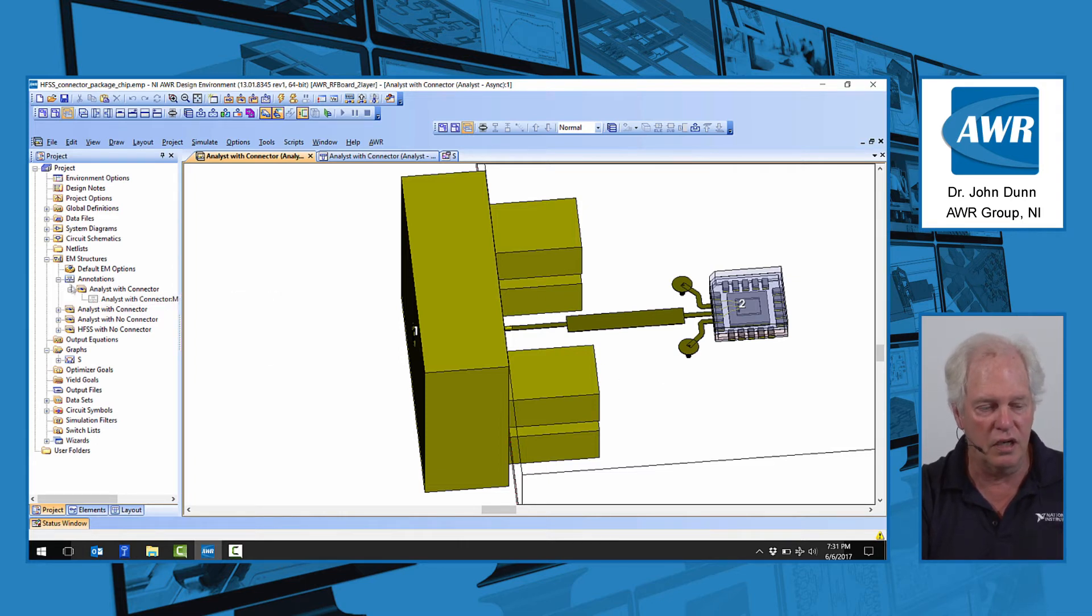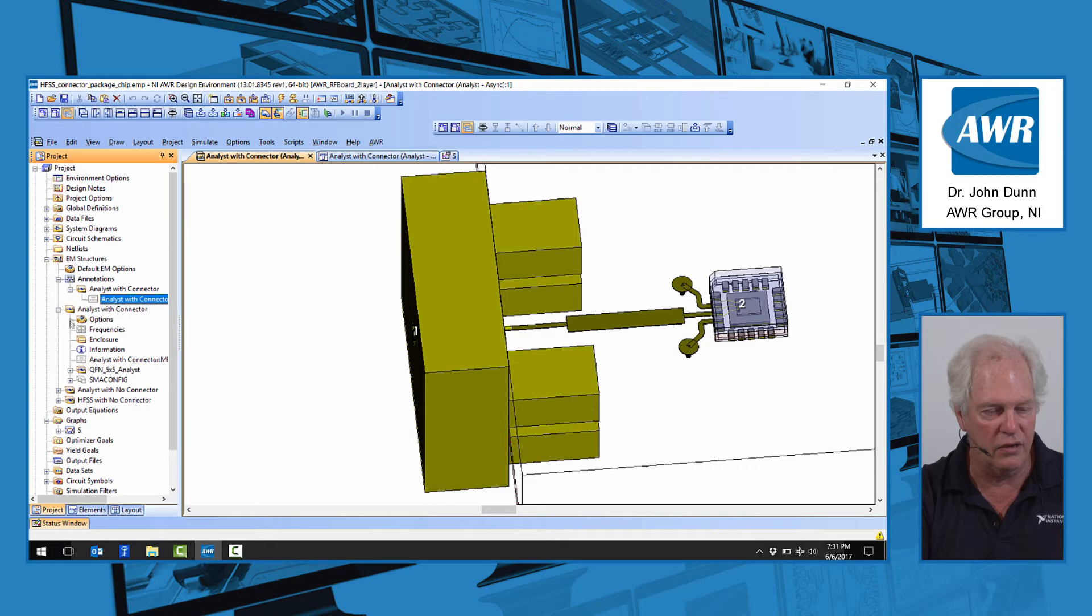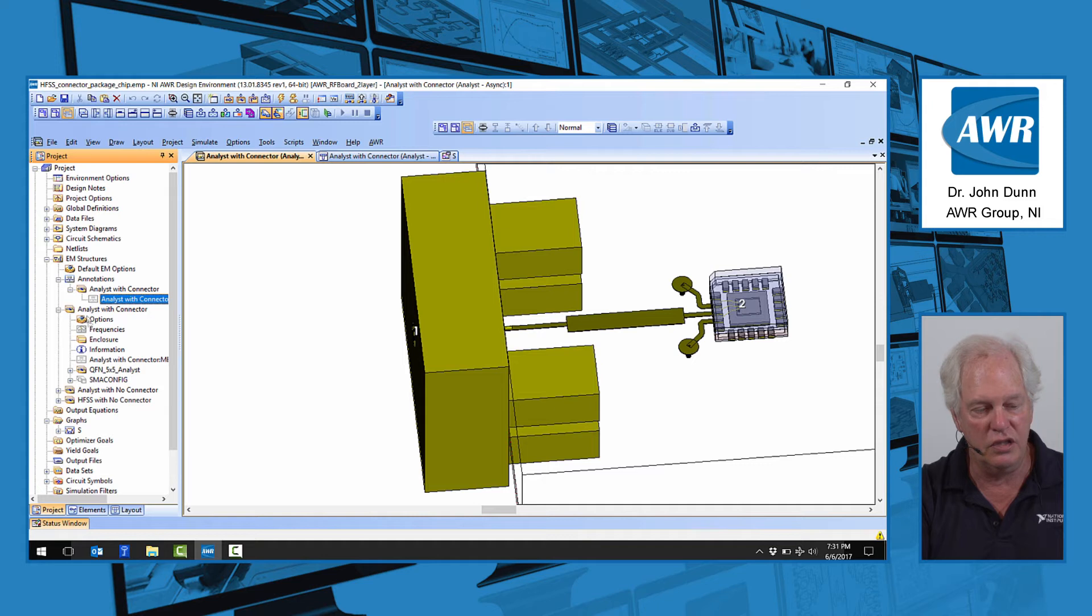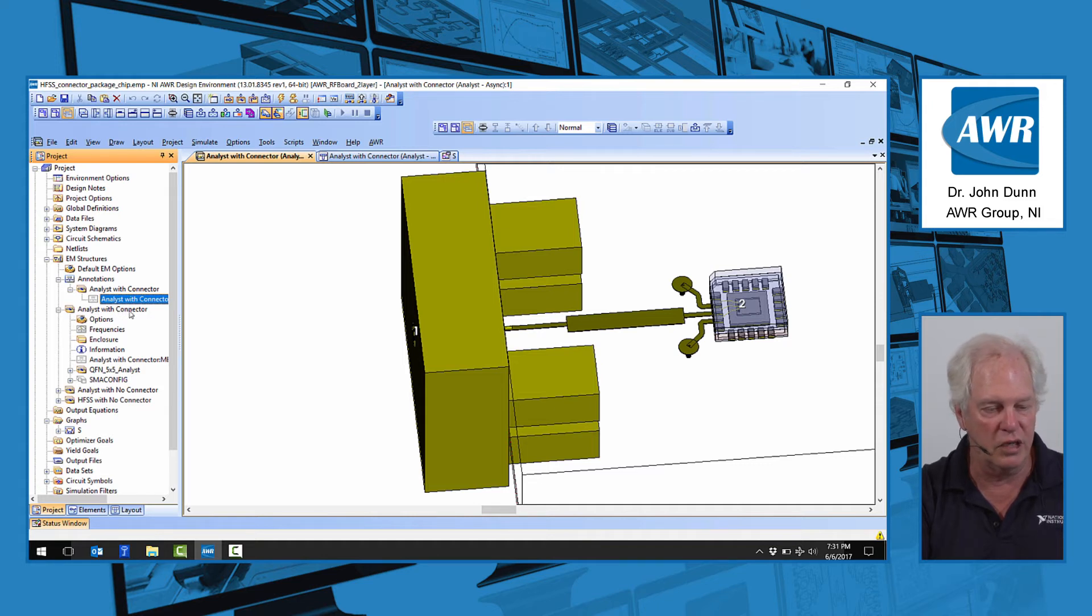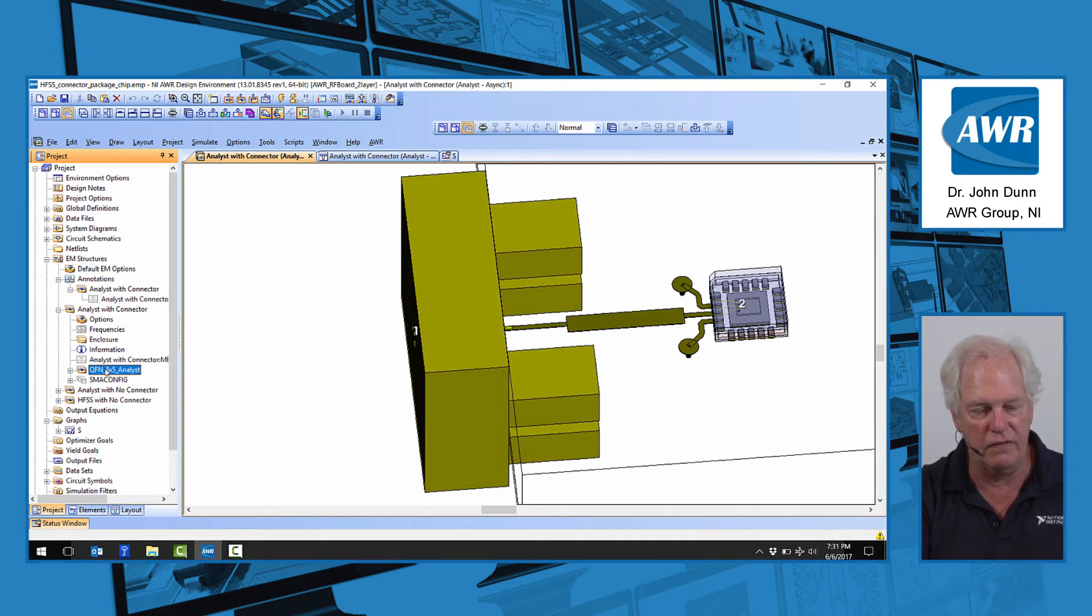Notice over here on the left where my cursor is right now, we're doing the project here, analyst, our 3D EM simulator, finite element simulator, and notice you'll see we have analyst with connector where my cursor is. That's what you're viewing right now, but then notice you see QFN five by five. This is the quad flat pack package. It's down a level in hierarchy,